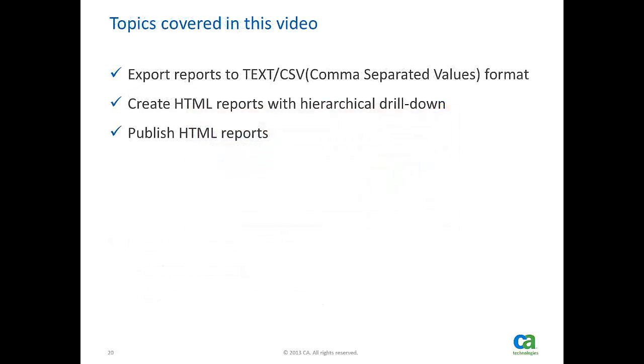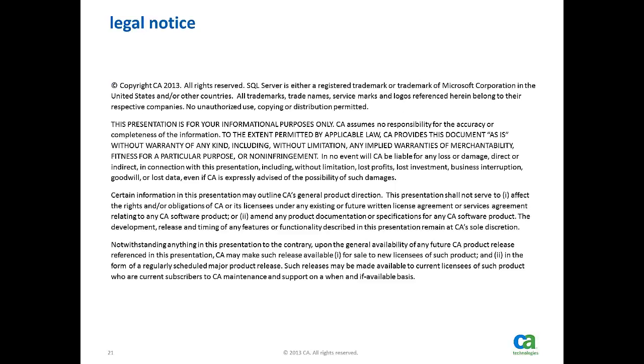We have completed all three sections. How to export reports to text or CSV format. How to create HTML reports and publish them. That concludes CA Erwin Data Modeler 9.5 Report Designer video. Thank you very much.